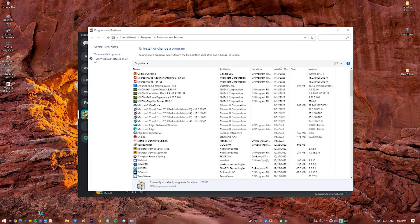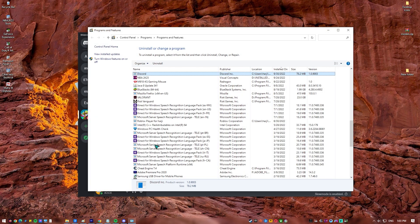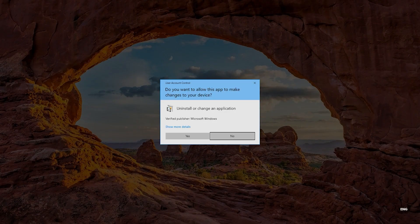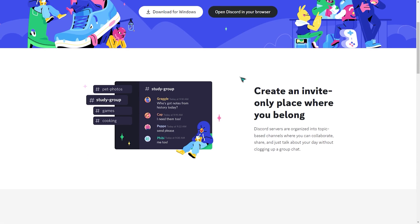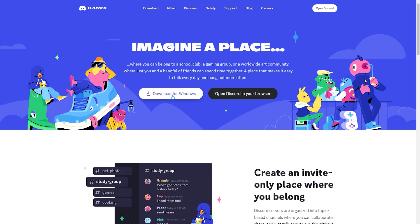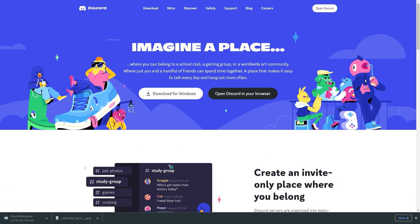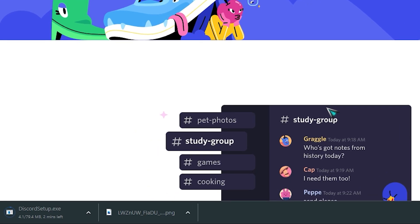In the Programs and Features menu, look for Discord and right-click on it. Click on Uninstall. Once Discord has been deleted successfully, close the Programs and Features menu and visit the official Discord website to download the installer. Reinstall Discord and check if the Valorant Discord error 404 has been fixed.